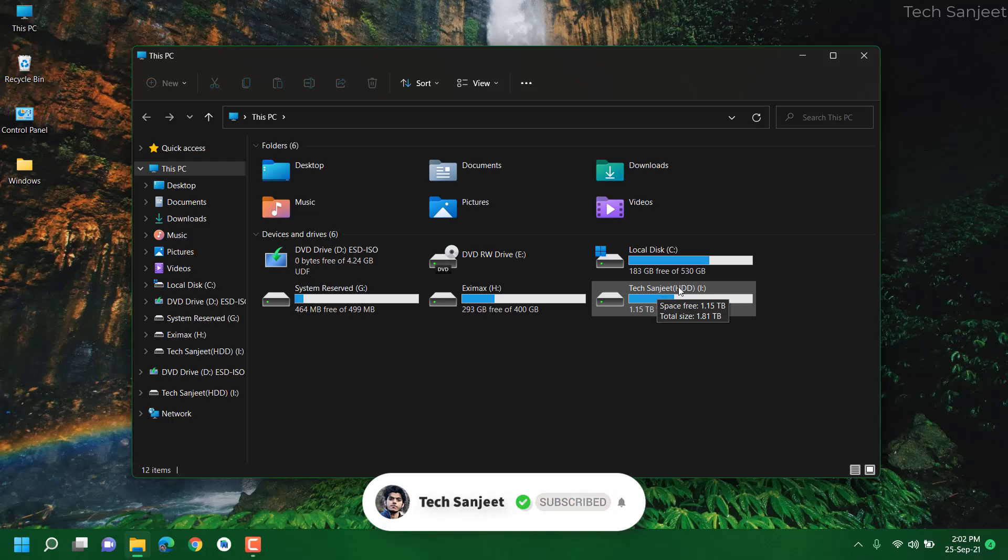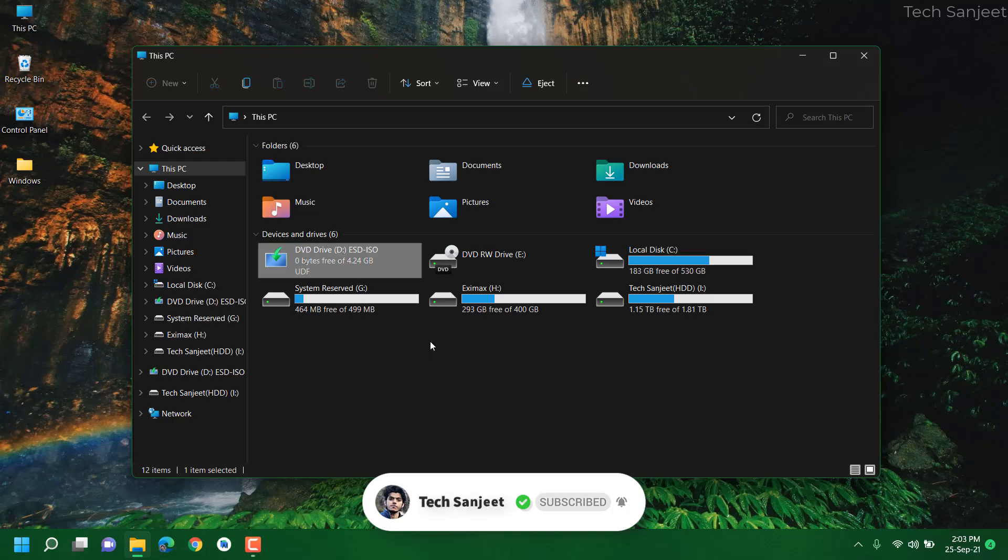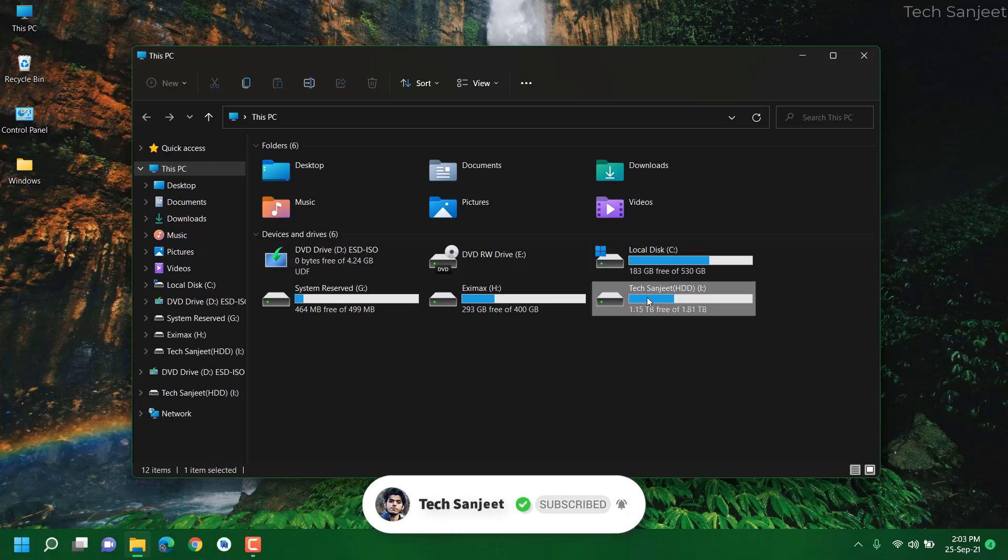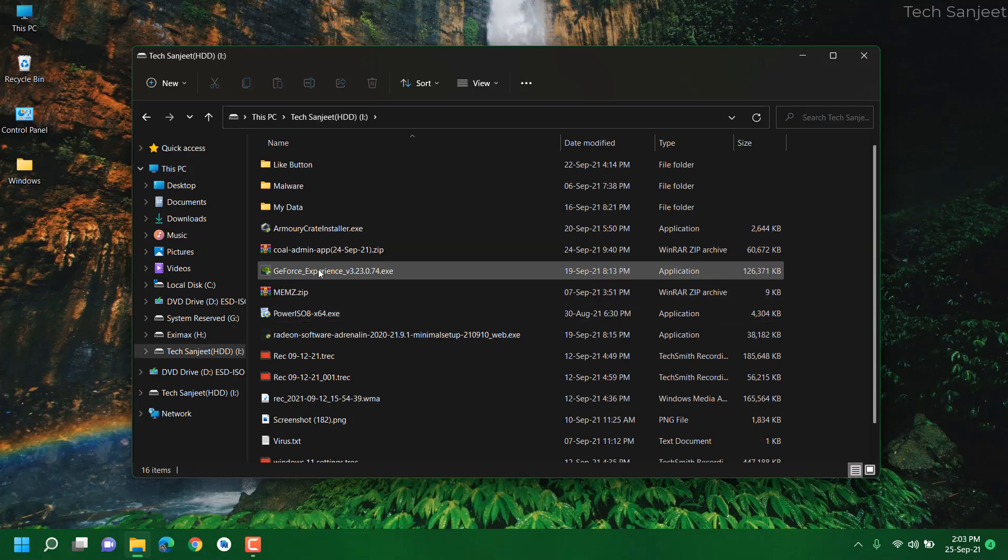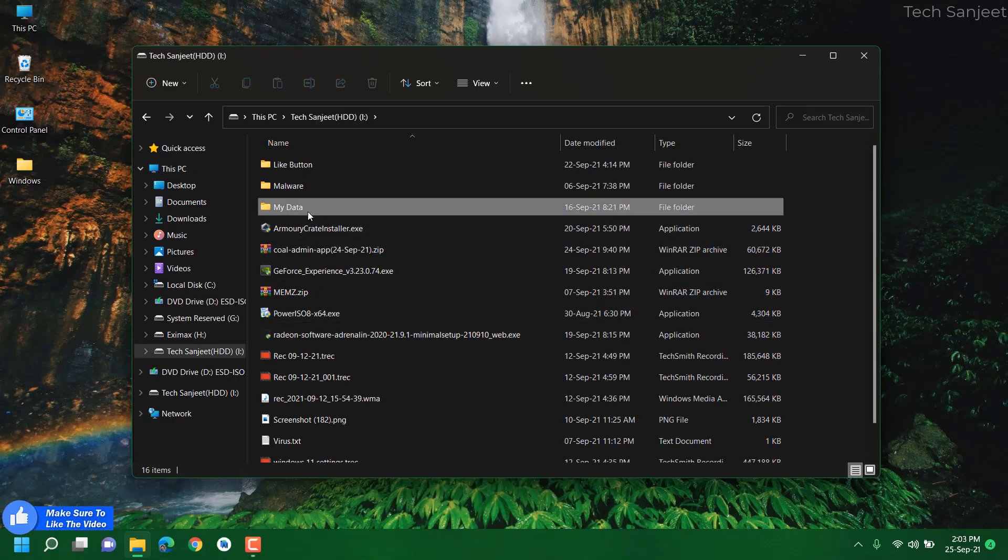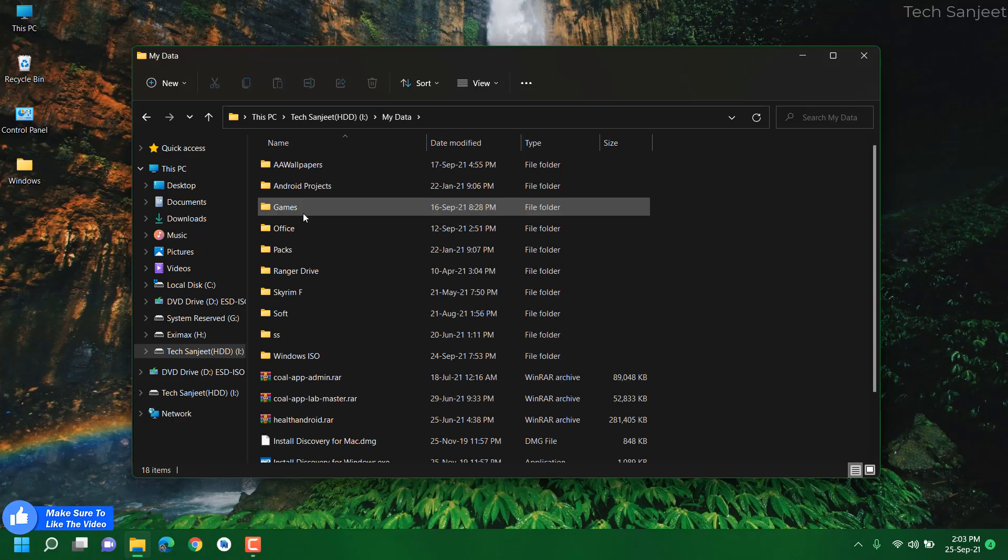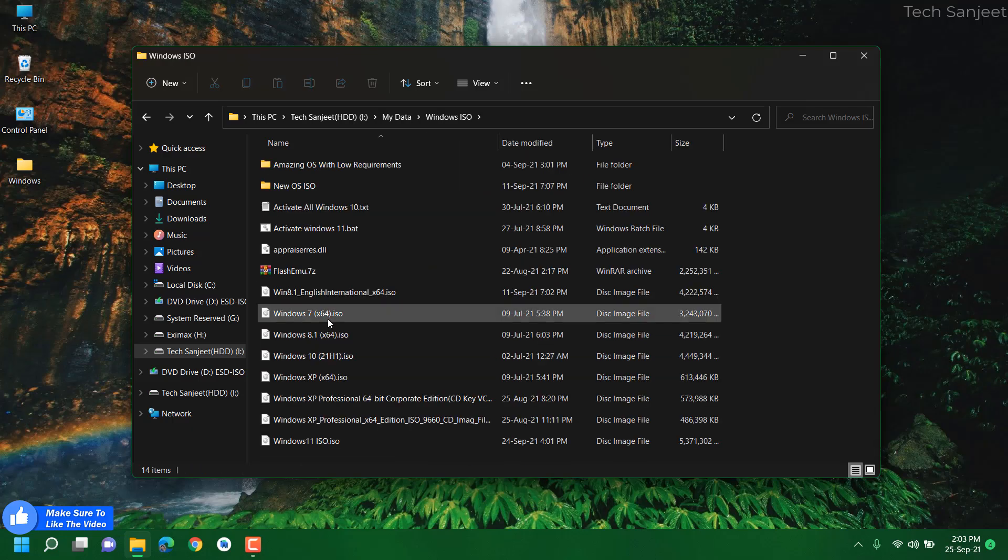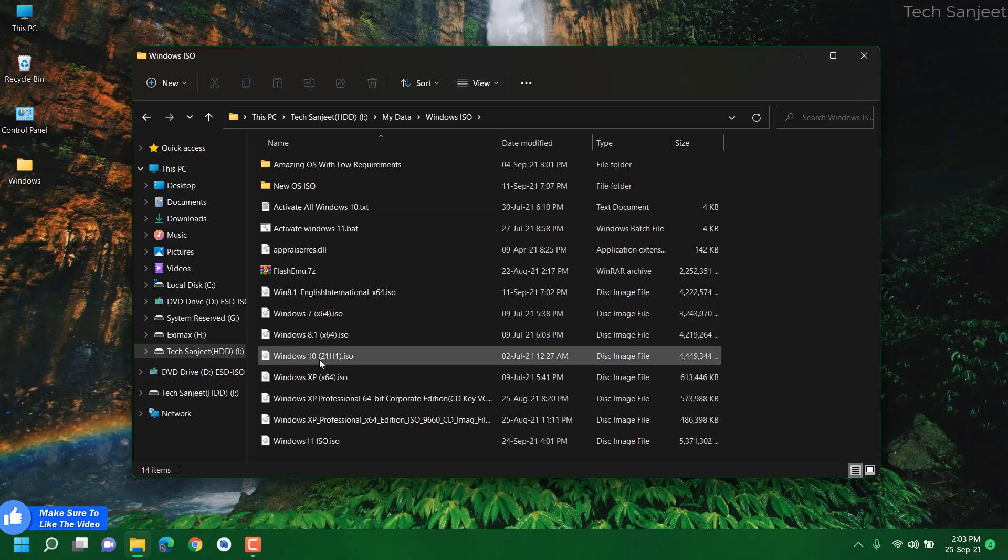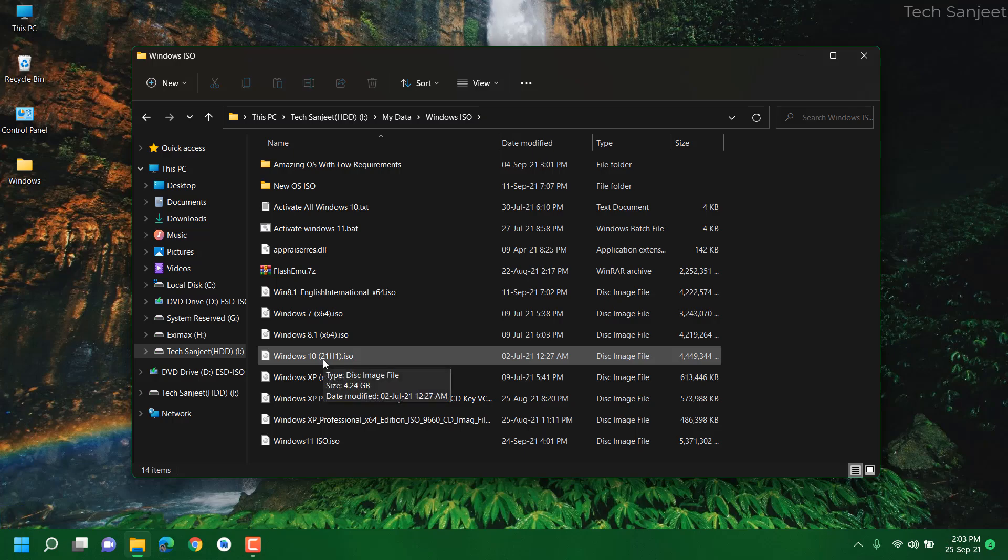Whichever drive has Windows, that drive is going to be cleaned. Before that you need to have Windows 10 ISO file and if you don't have it and don't know how to download you can follow my description video links.